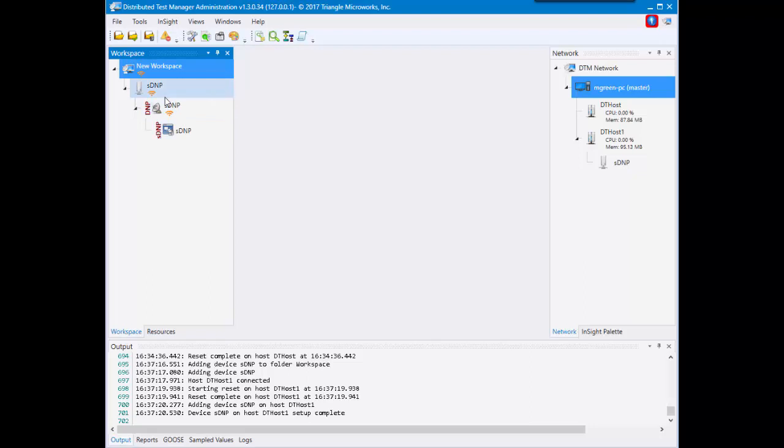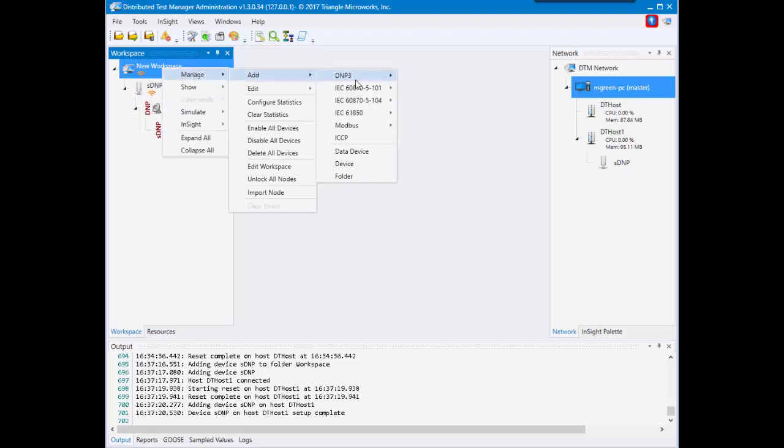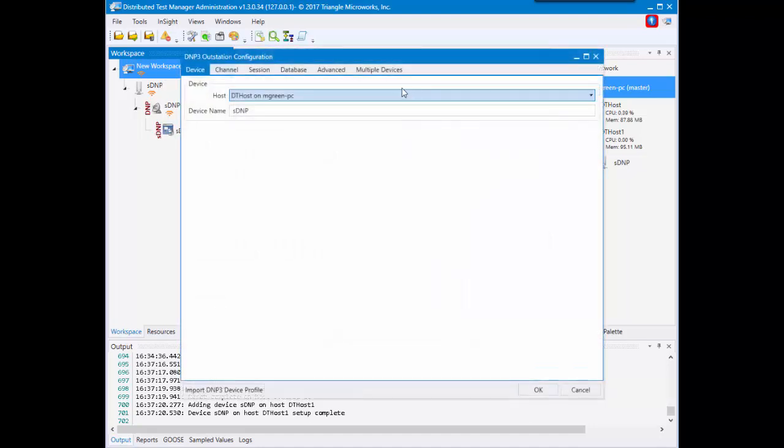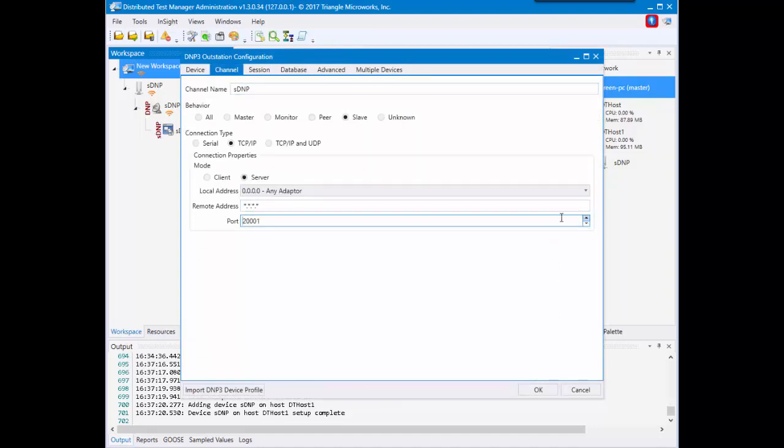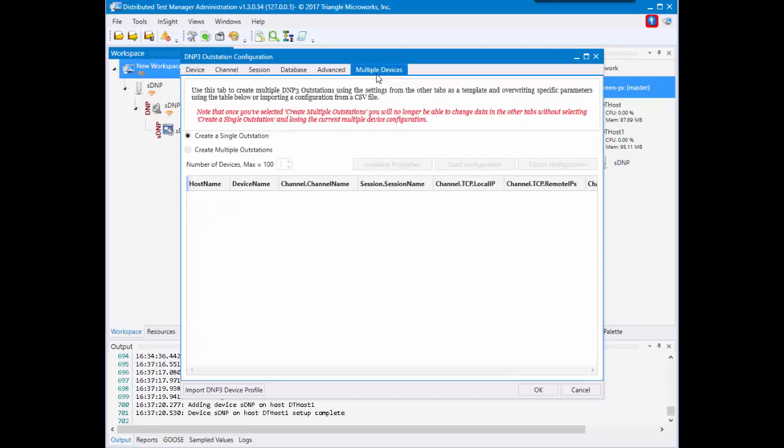You would just address a tab that we didn't look into. You would right-click Manage, Add DNP outstations, and then you would configure your device. Again, I'm going to increase the port this time just so we don't have an overlapping port problem. Then you would go to the multiple devices tab.